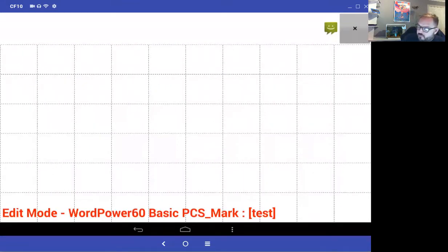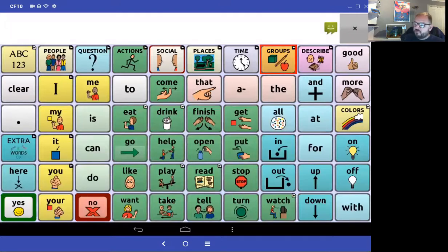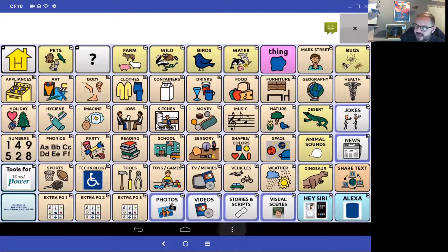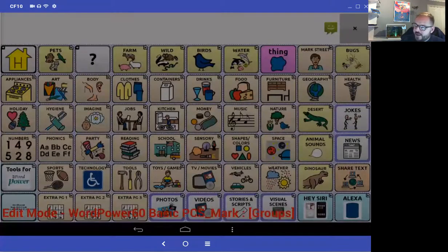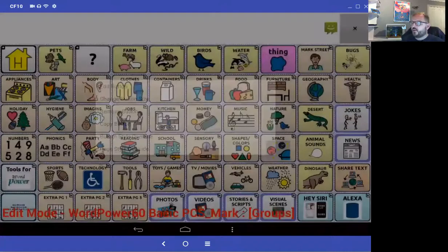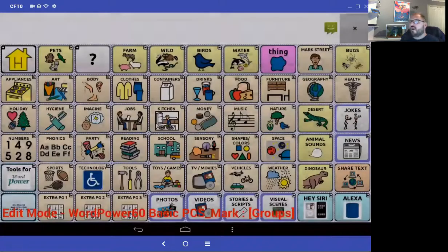So I'll come back out of that page, exit edit mode, press the back arrow, and go to my groups. Let me remove the Mark Street button we don't need — I'll enter edit mode, select remove button from page. Done. Now let's link in the test page I just made.